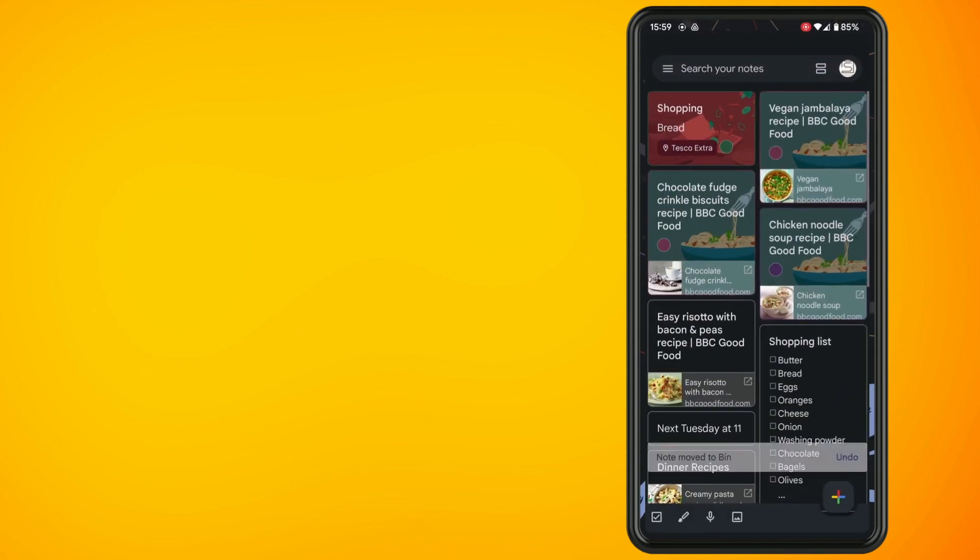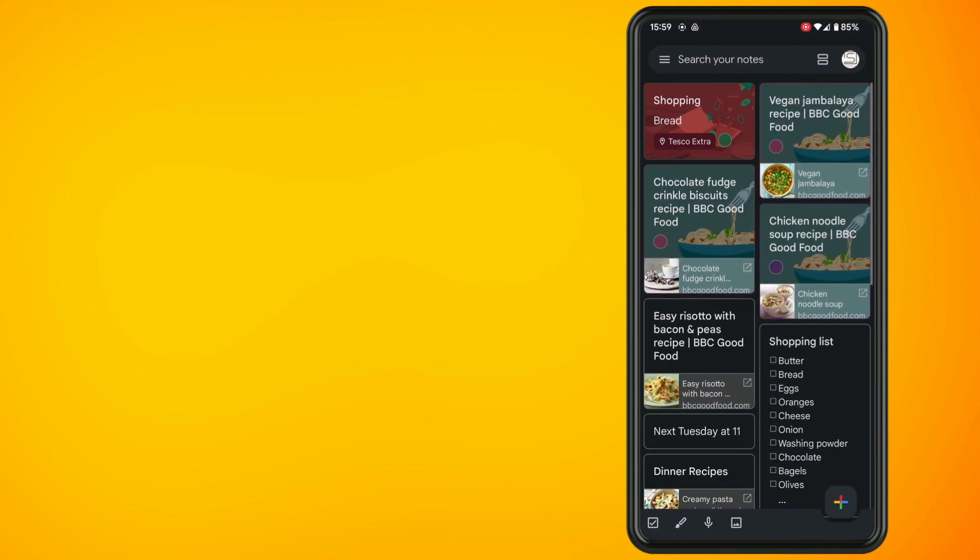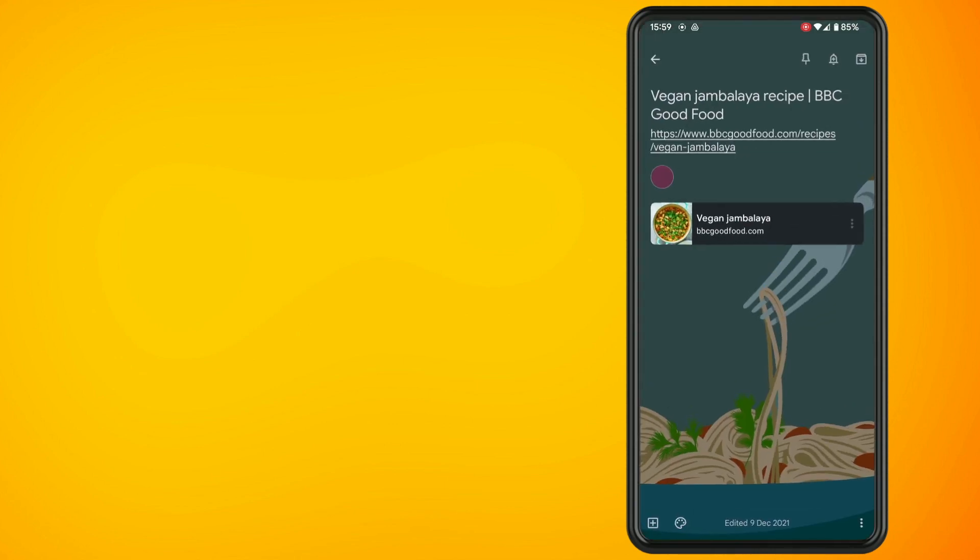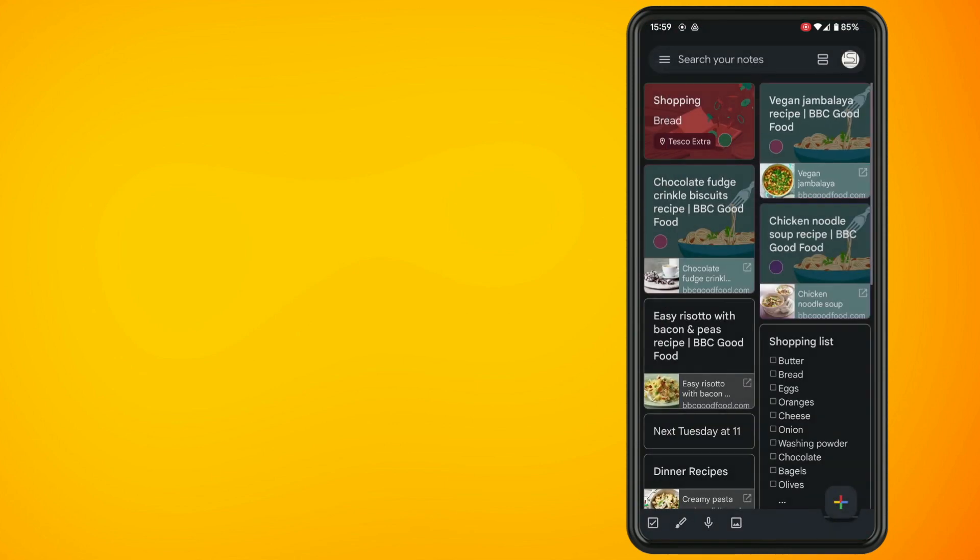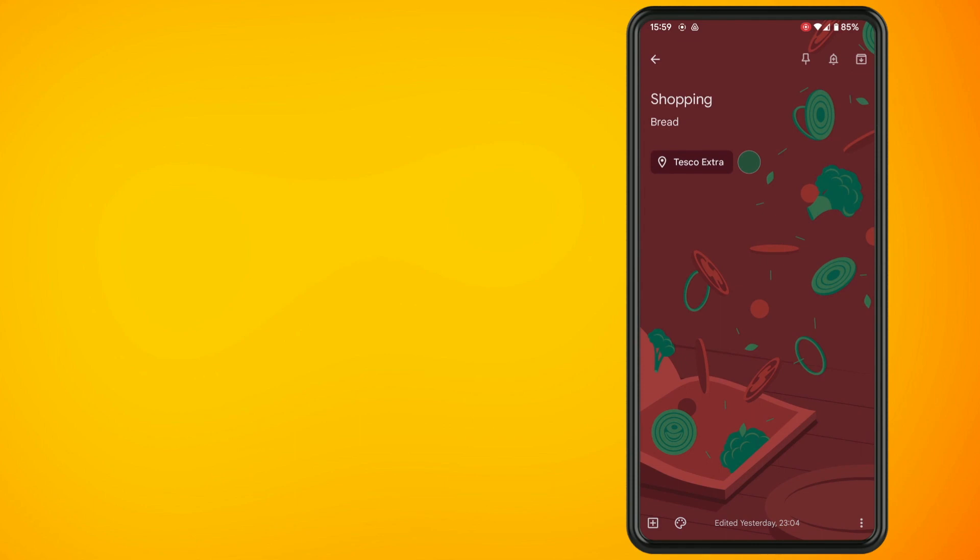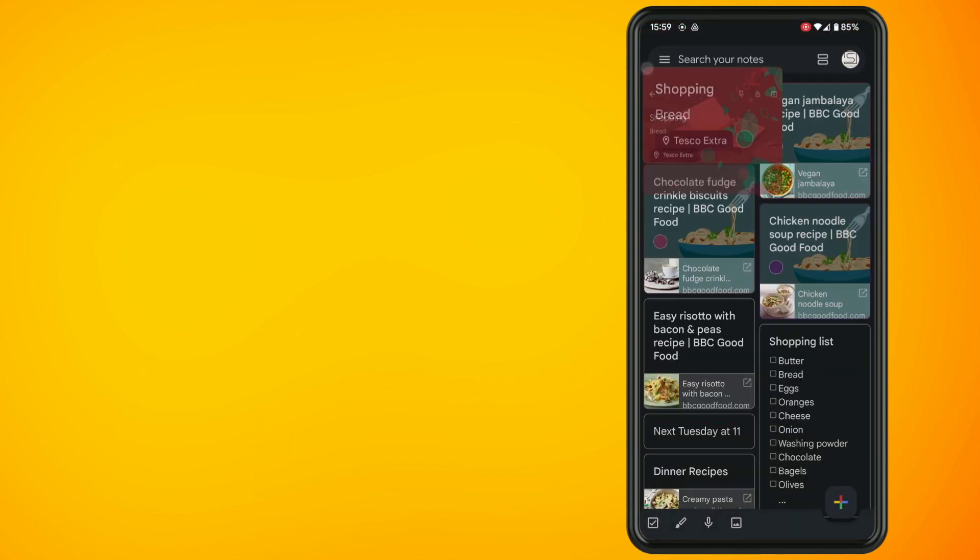I'm going to load up my Google Keep app on my phone. As you can see in front of you I have started to color coordinate my notes so I have my recipes and my shopping lists. I'm going to show you how to do this now.